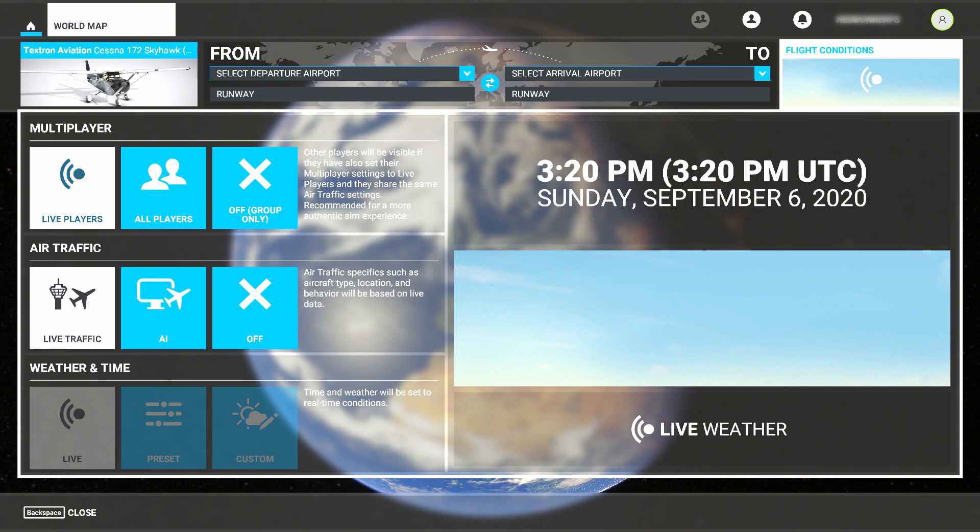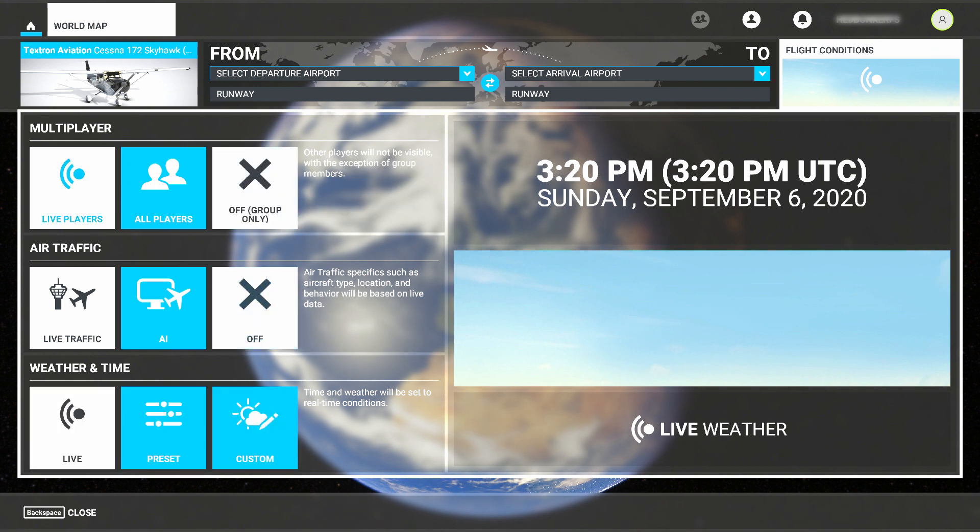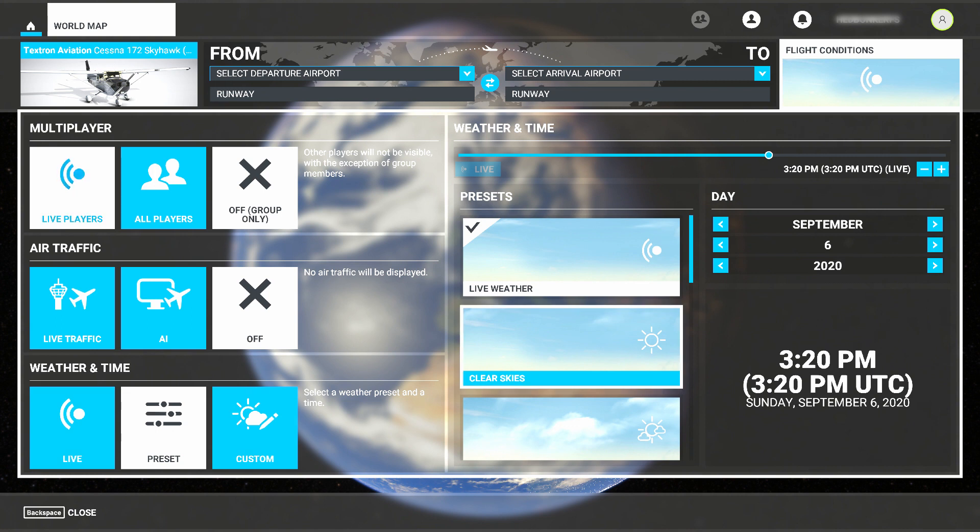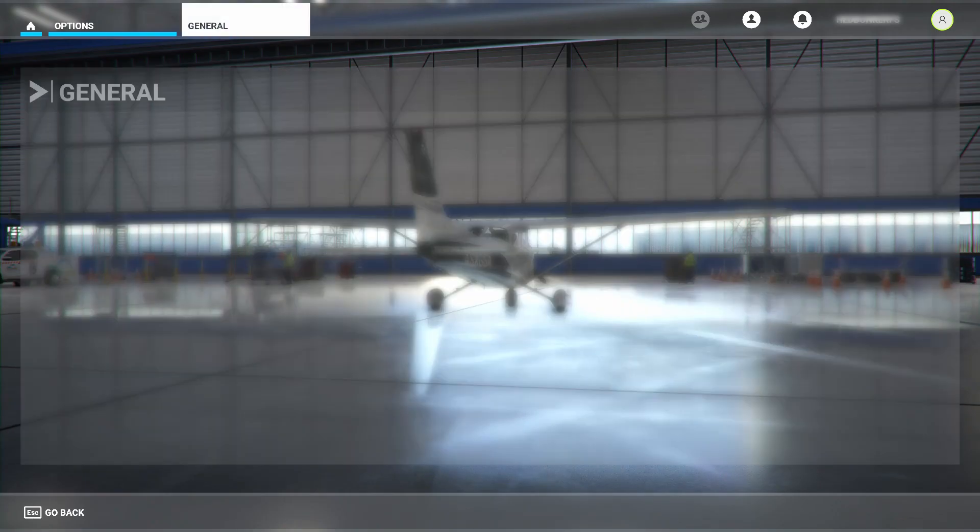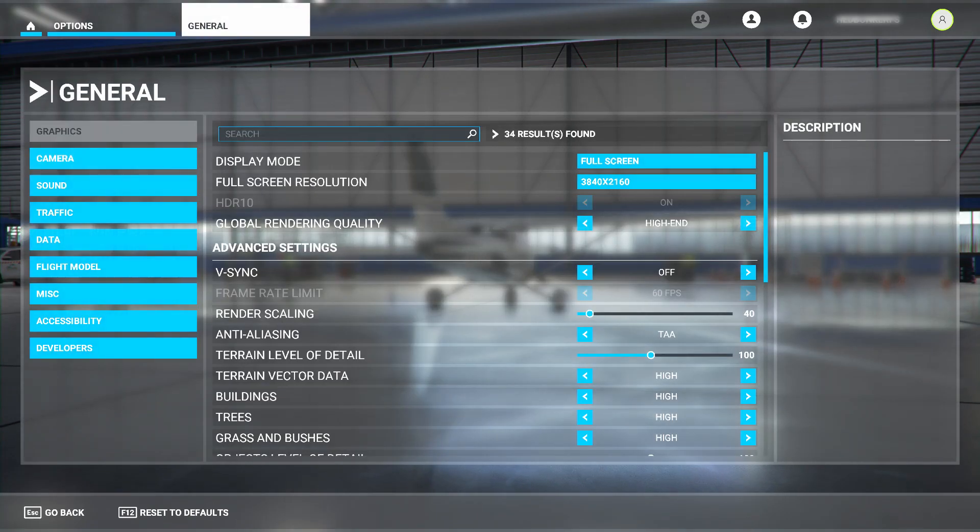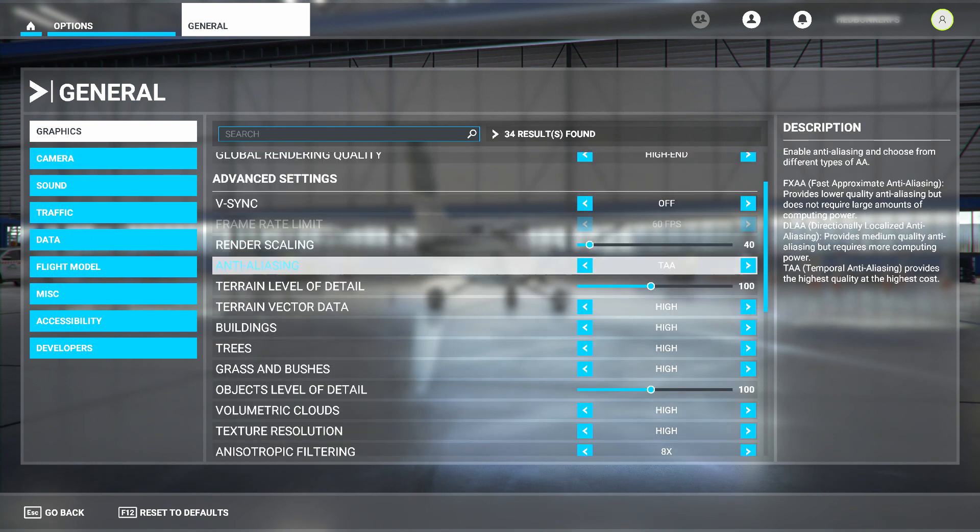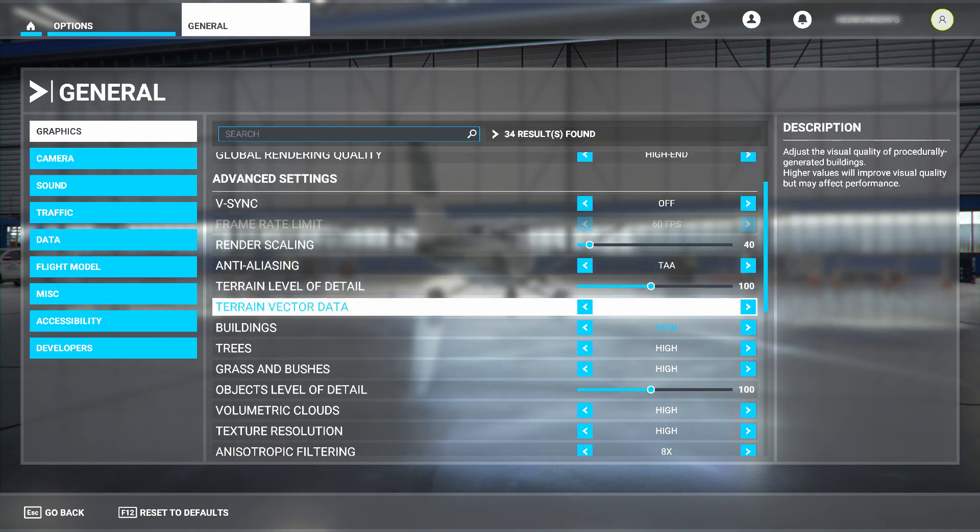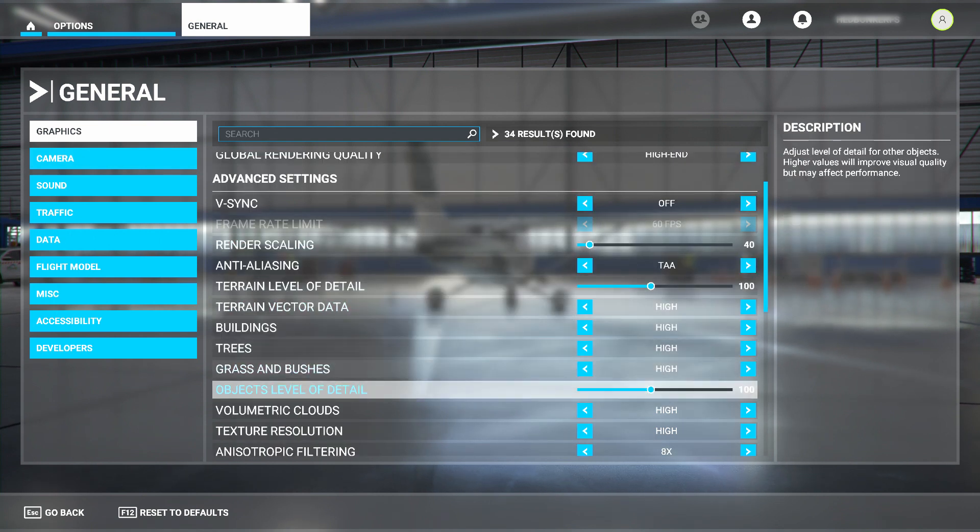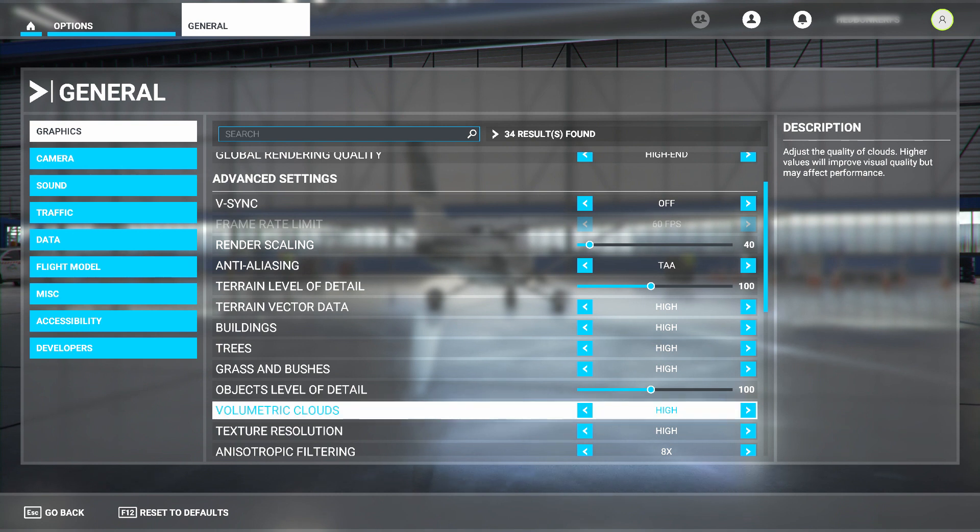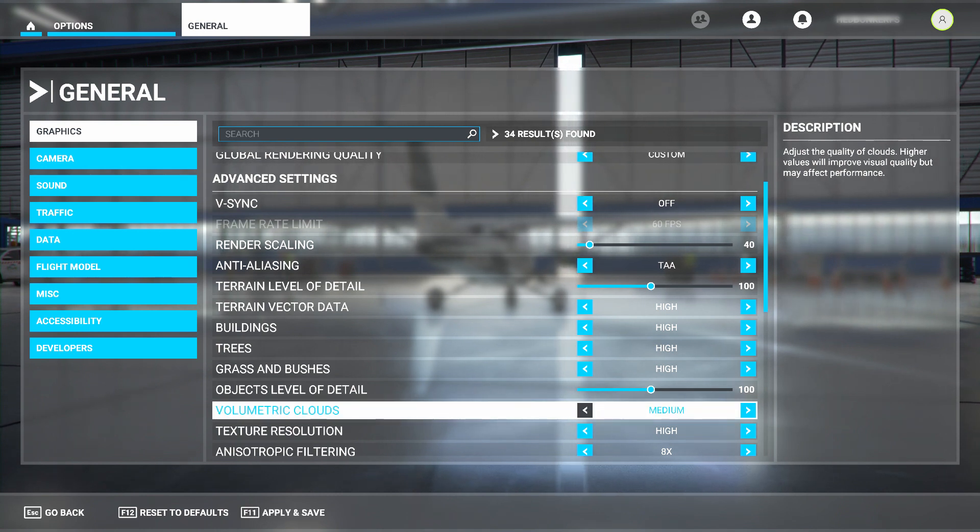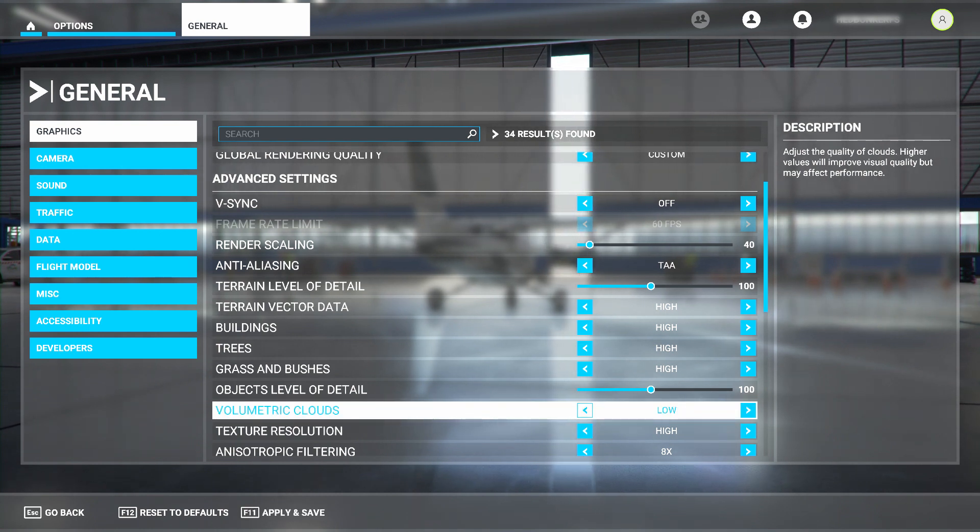Additionally, it should be pointed out that any of the online features of FS 2020 should be turned off if you're having issues. One final item here is volumetric clouds. If you do want clouds turned on and you're getting stuttering as a result, you might set volumetric clouds to low before giving up and turning them off.